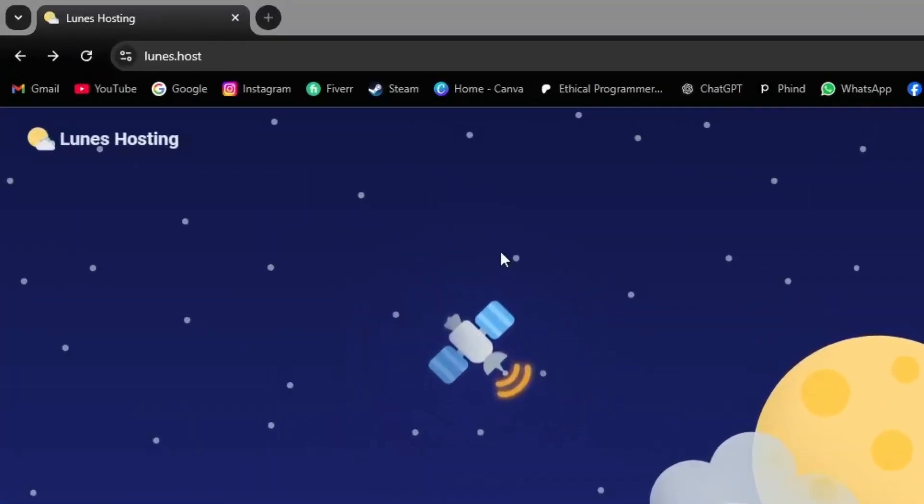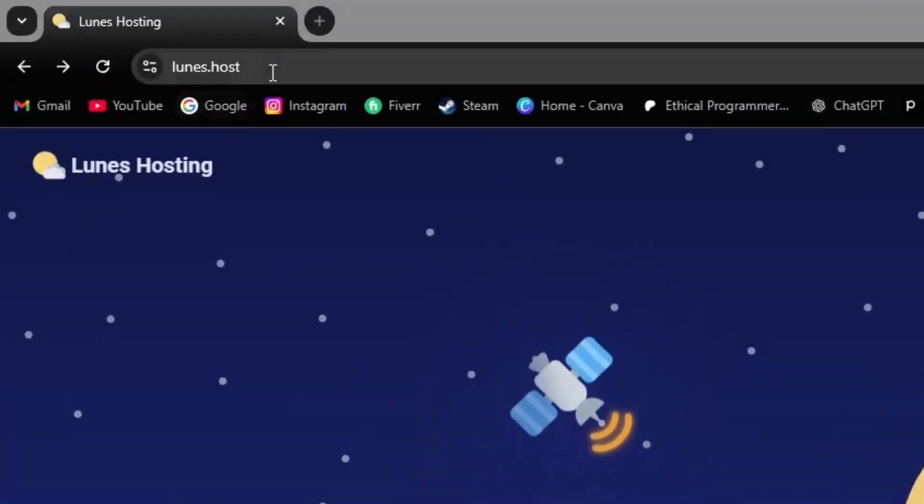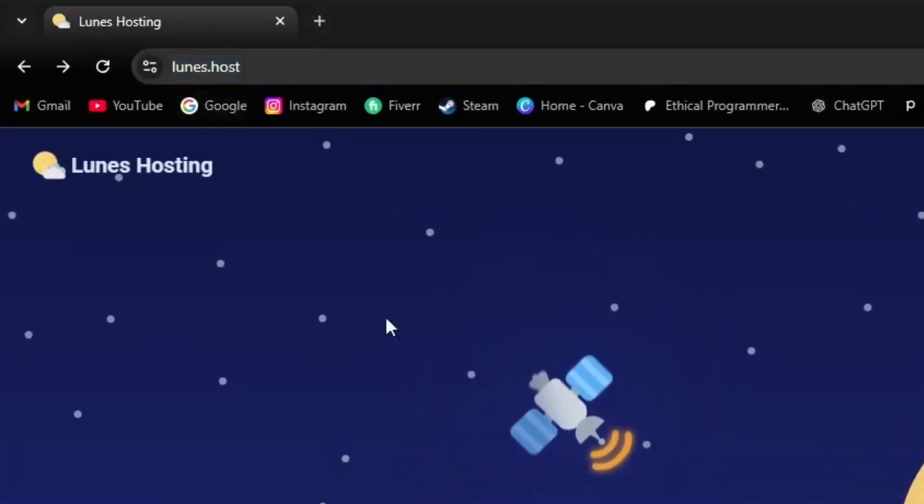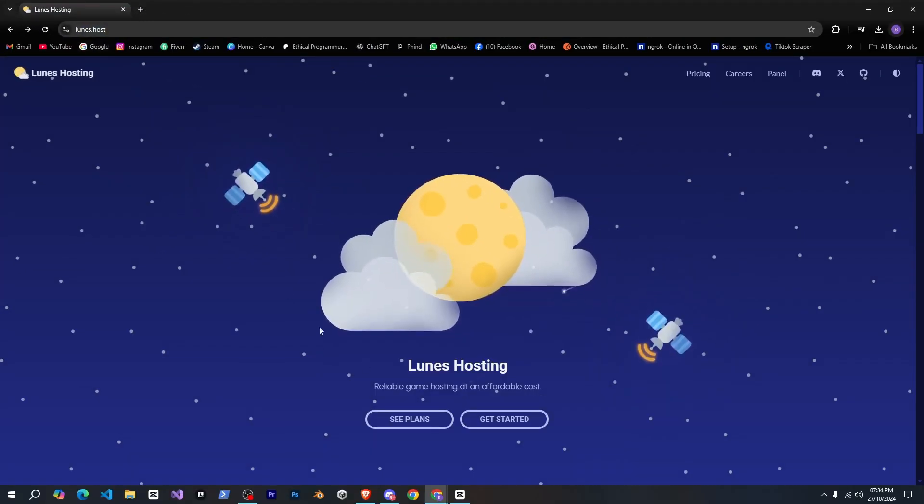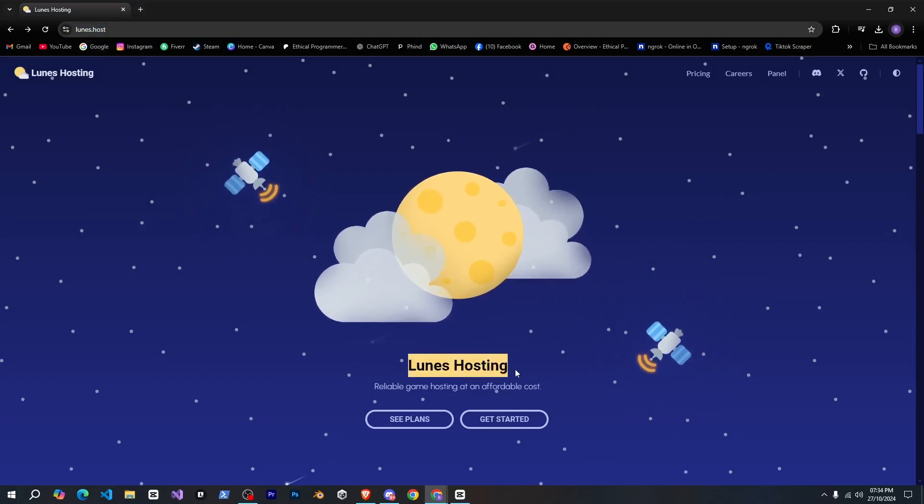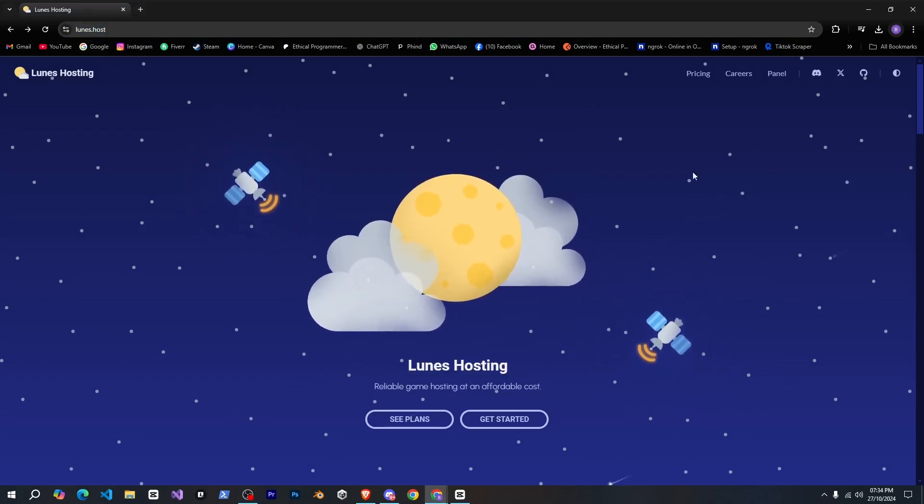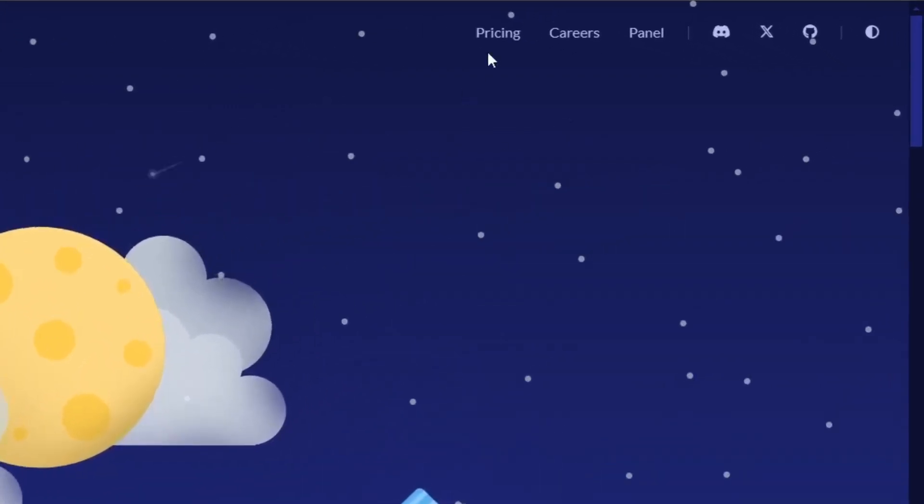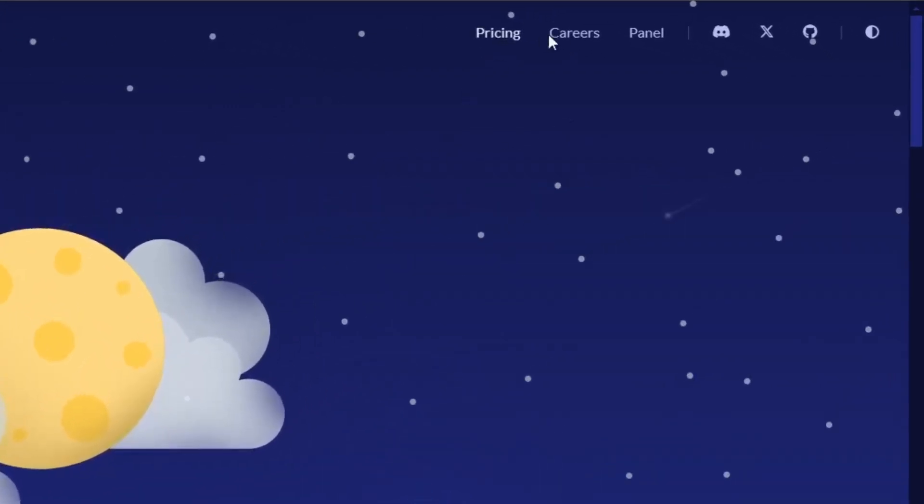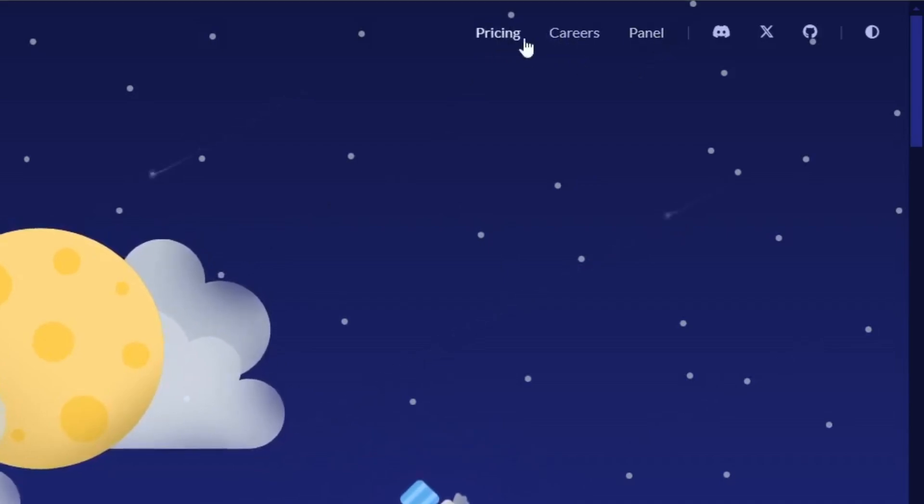So first, you can check out this website, and today we'll see how to host a bot on Lune's hosting. First, you'll find a navbar here, where there are some navigation links like pricing, careers, and panel.